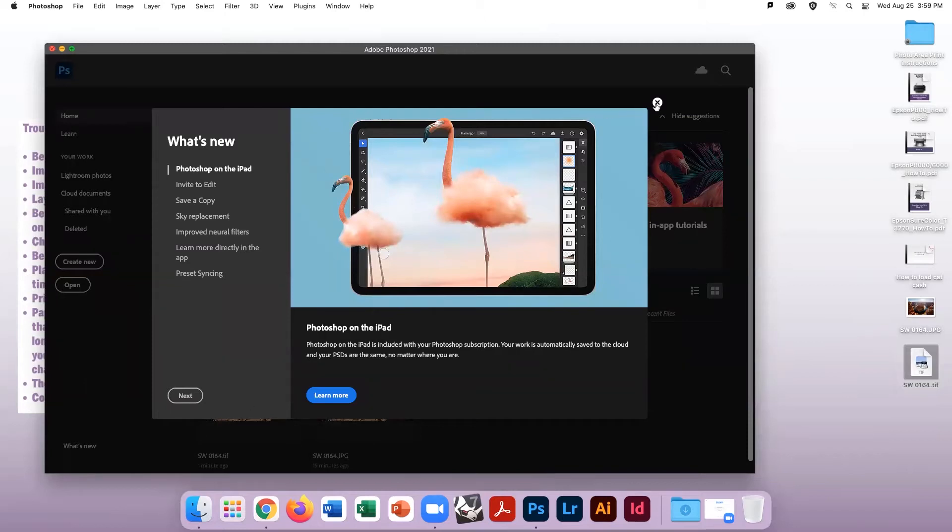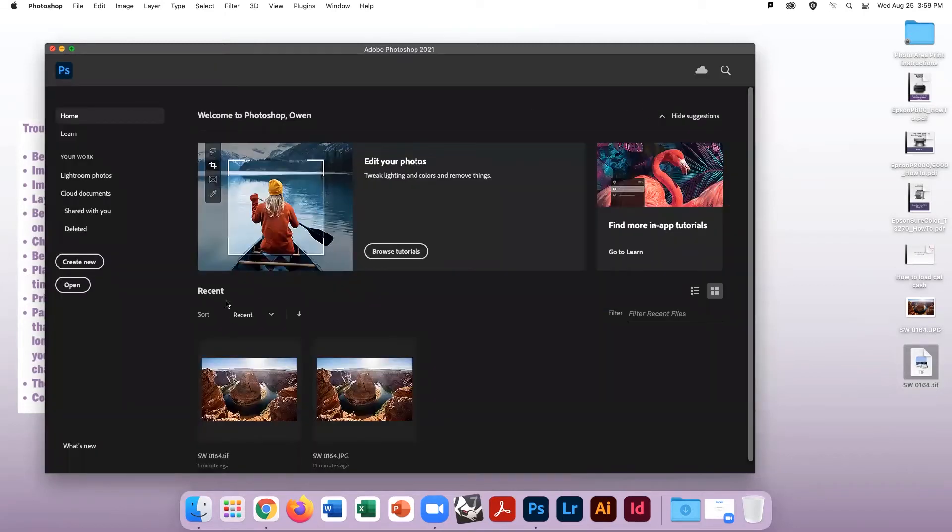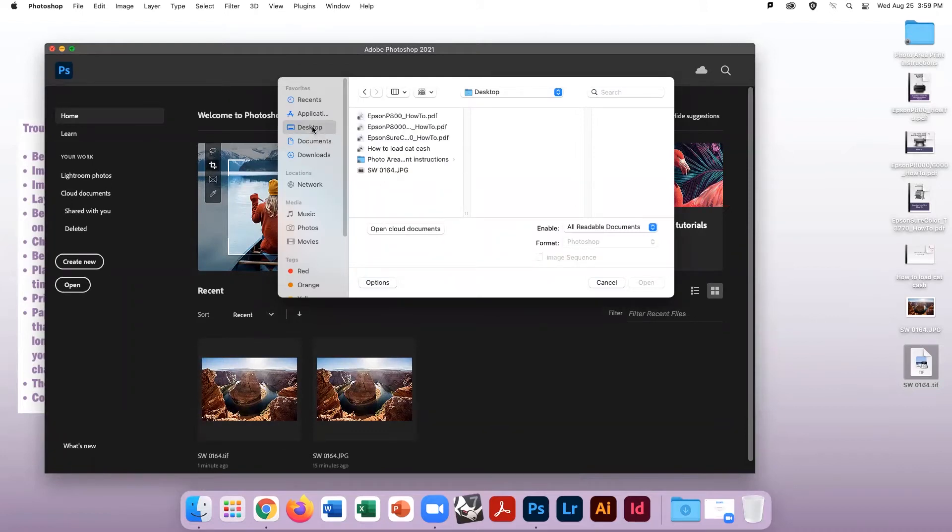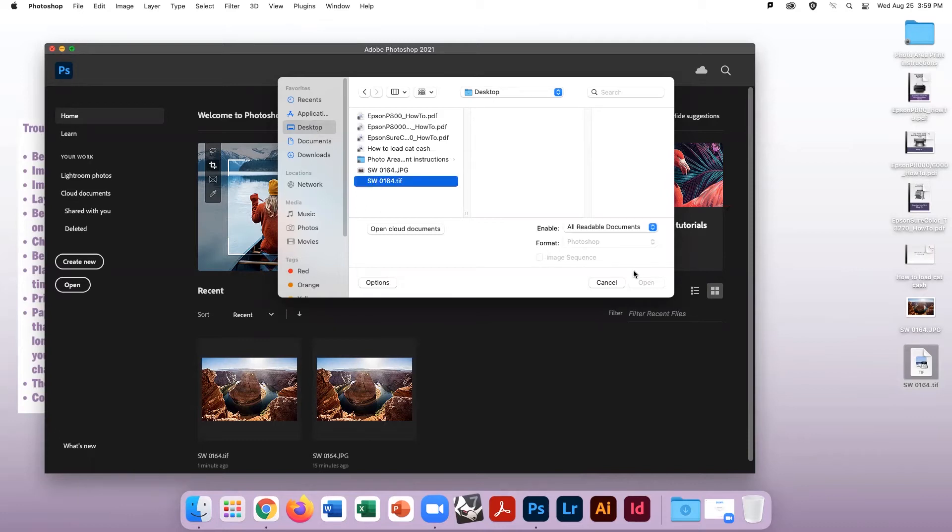Second, open Photoshop. You will need to log in to Adobe Creative Cloud with your own credentials. Photoshop will give you the best options for printing a digital photo saved as a TIFF file.